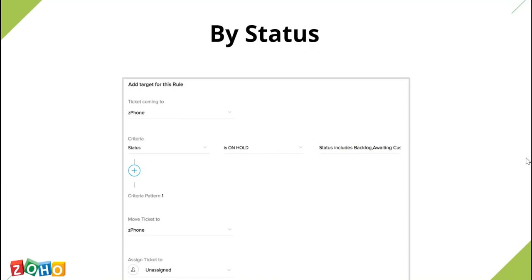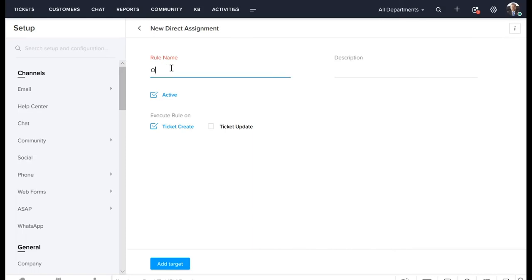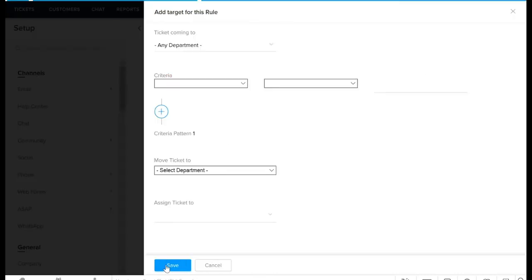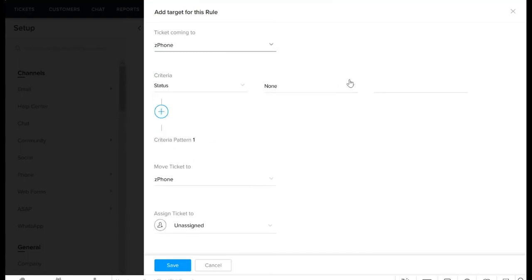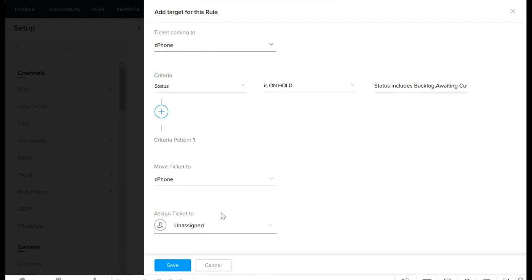Next, let's see an example for a rule based on status. This rule includes tickets with ticket status as backlog, awaiting customer response, servicing, awaiting tickets, and so on. Let's create a rule based on status. Click New Direct Assignment and enter a rule name and description. Click Add Target and select a department. Select status as the criteria and let us keep it as on hold. It is not always necessary that you have to assign tickets to a particular team or agent — you can also keep this option as unassigned, which means anybody can take up these tickets. Once you are done, click Save.